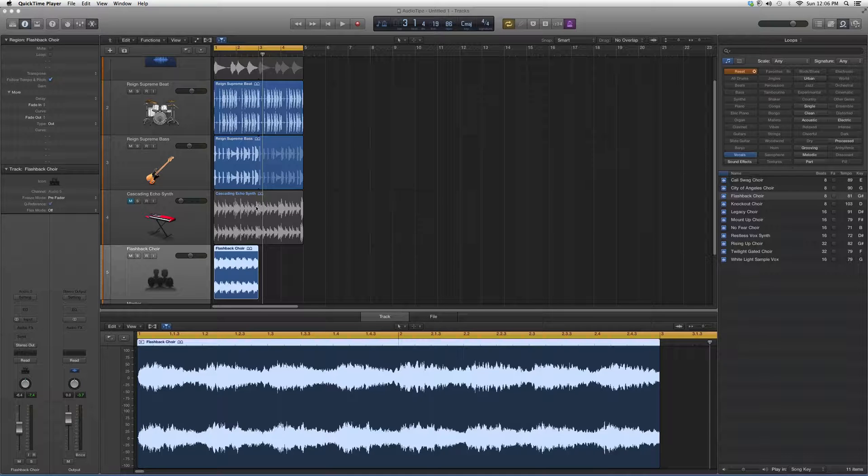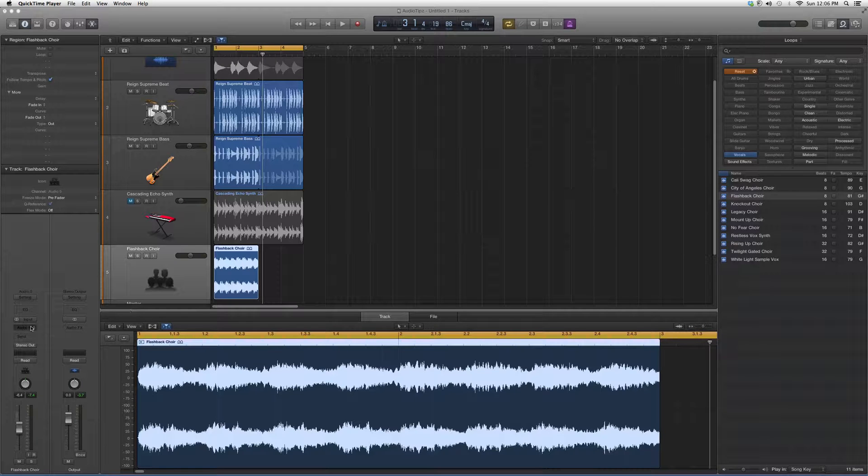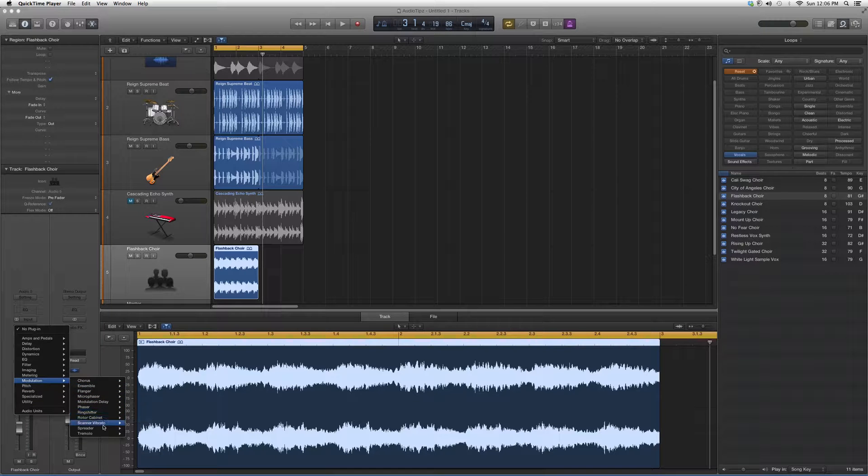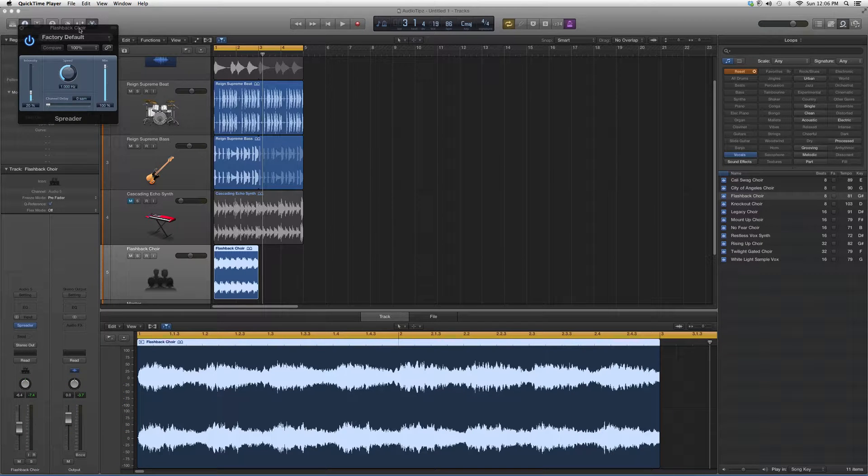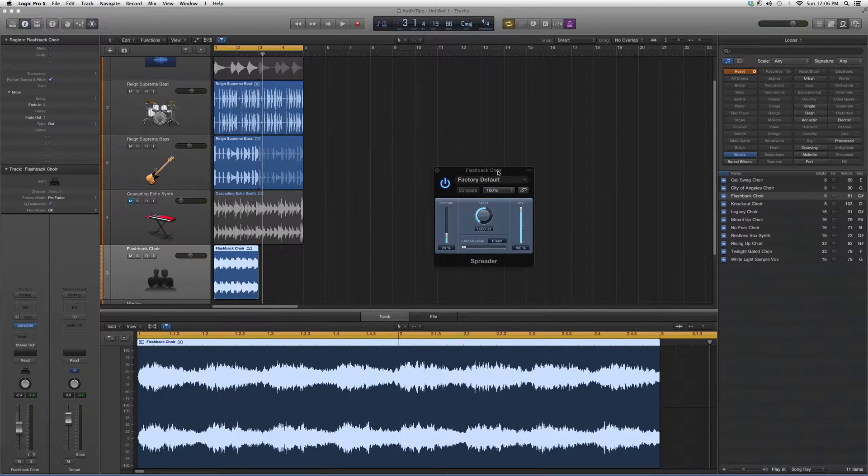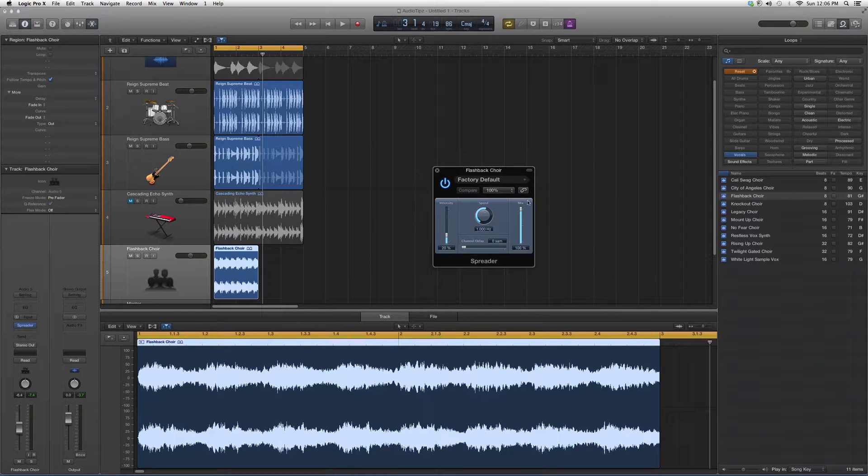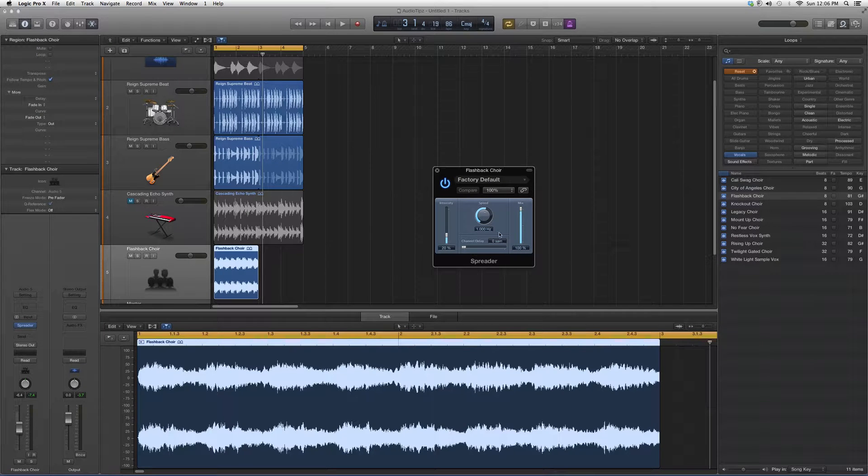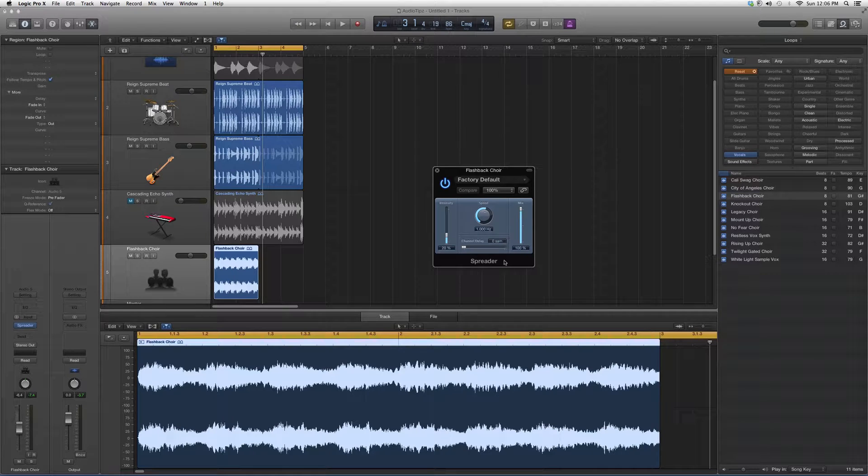So we're going to go into audio effects, then go down to modulation. Our highlighted plugin of the day is called Spreader. When we open it up, it's going to look a little something like this. As you guys can see, a lot of the Logic Pro plugins look like this. They just do different types of stuff.